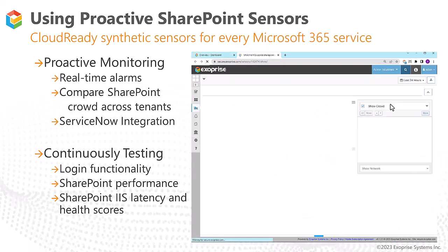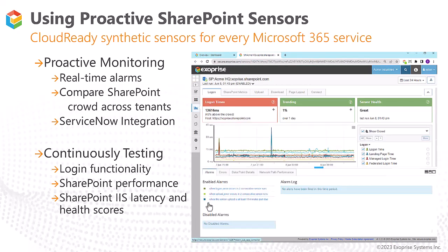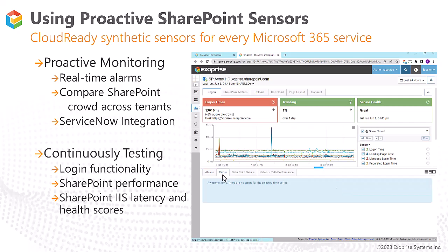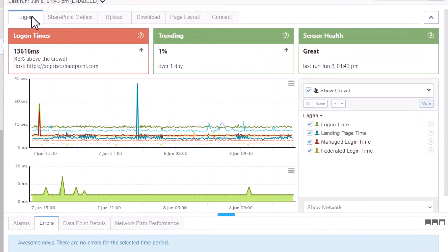Let's take a look at the SharePoint sensor. If the sensor was experiencing any issues, we could drill into the alarms to see what automatically generated alarms had been triggered. These alarms are configured during the deployment of the sensor and can trigger on errors, performance issues, or both. The Error tab will provide you with visibility into errors the sensor has experienced. The most important tabs at the top while troubleshooting SharePoint and OneDrive will be the Logon, SharePoint Metrics, and Connect.